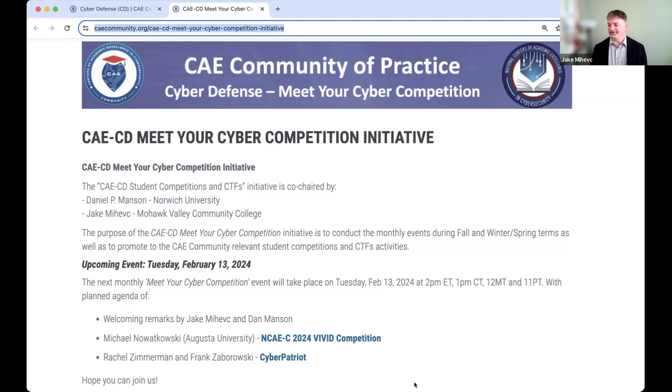Michael, please take it away. Thank you very much, Jake, and thank you, Yair, for having me speak today. I'm just going to do kind of a quick overview of the Vivid Competition and then have some time for questions, and hopefully not take a whole lot of time.